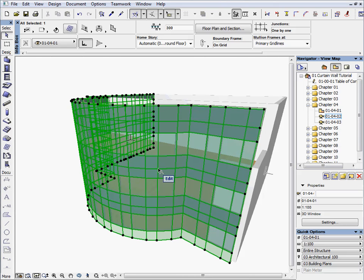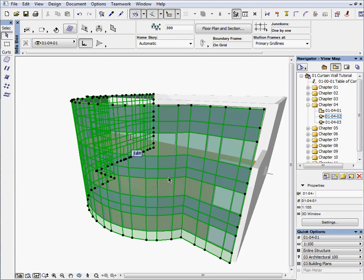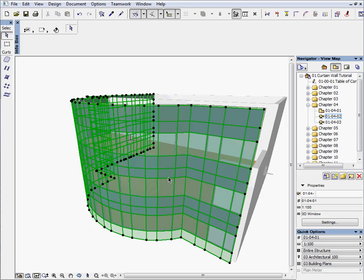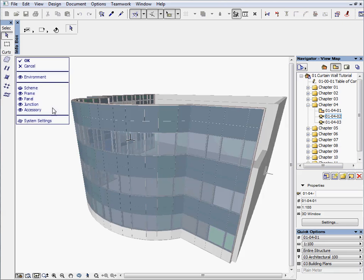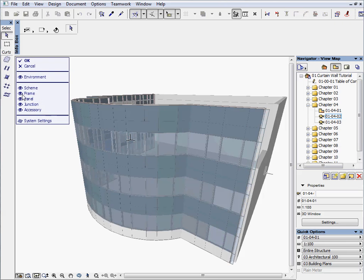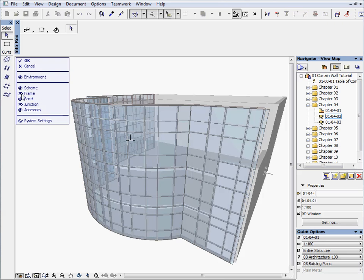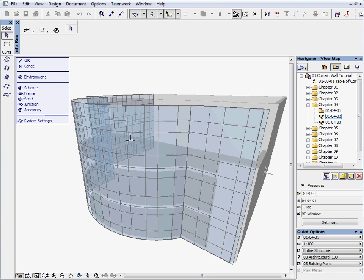Select the curtain wall and enter to the edit mode. Unhide Scheme and Hide Frame and Panel on the editing menu.